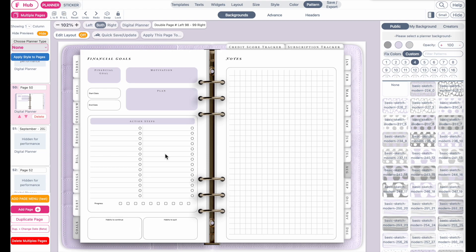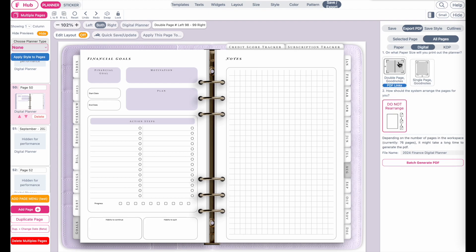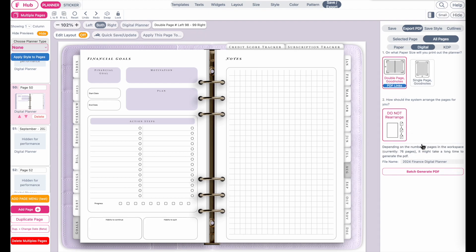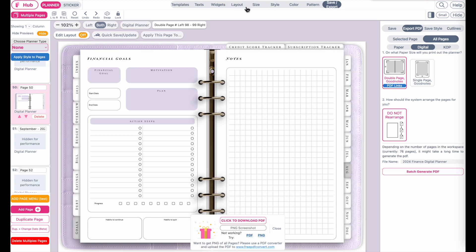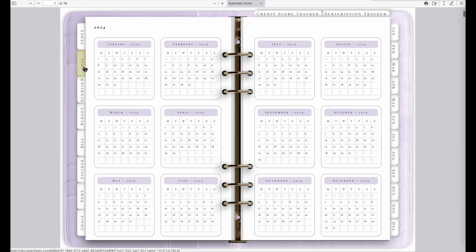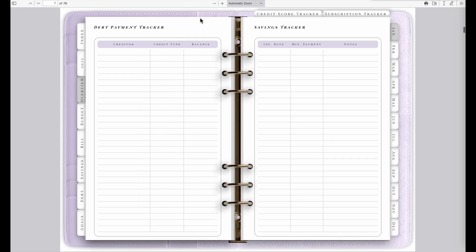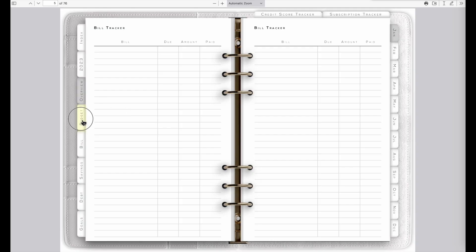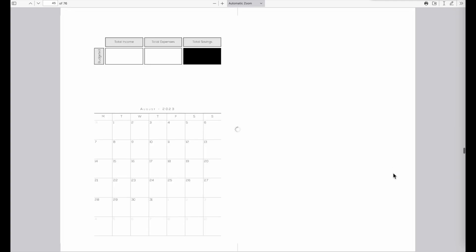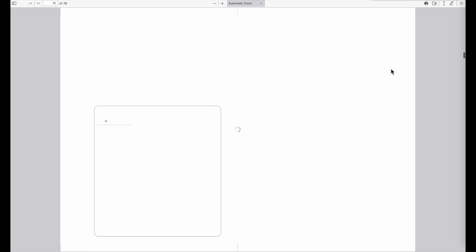Once you're happy with your planner, go to Save/Export > Digital > Double Page, have the menu selected, and click Batch Generate PDF. It has finished generating — click Download PDF to see how it looks. Let's compare it to the original — this is how the original looks, and this is how ours looks now.